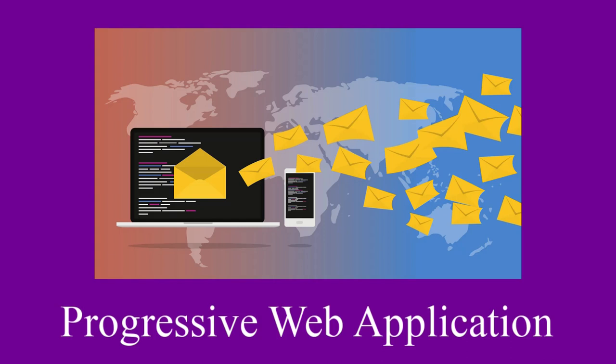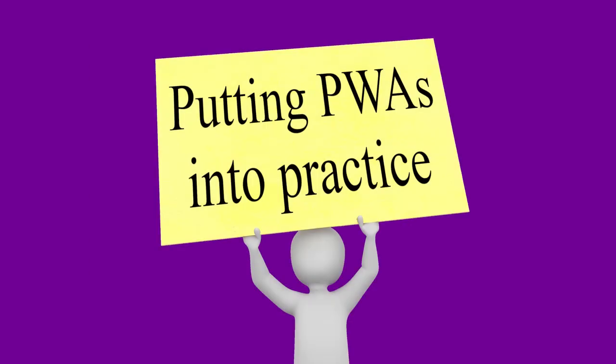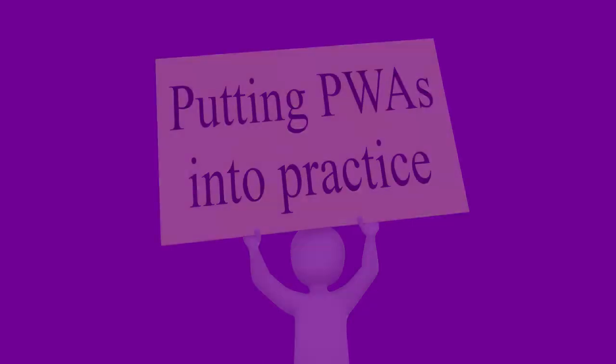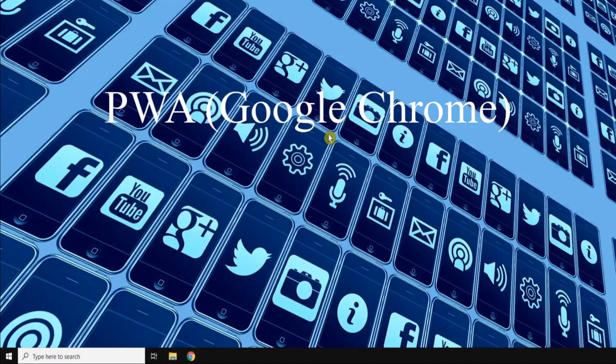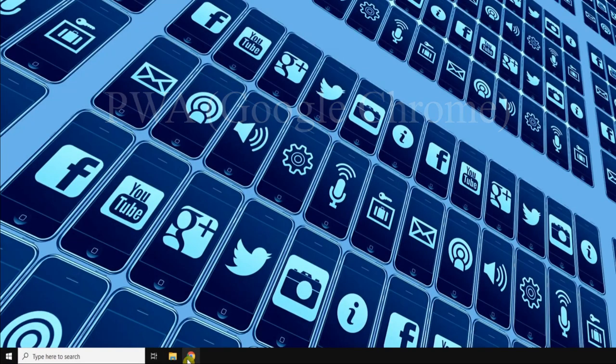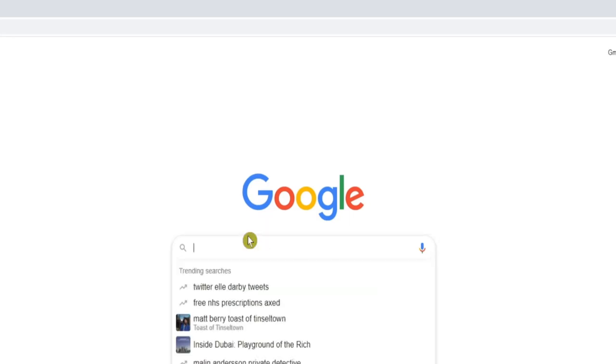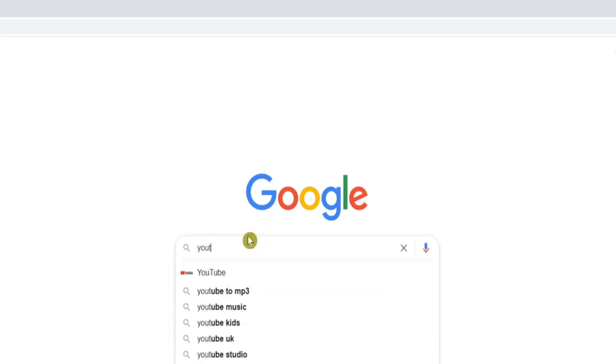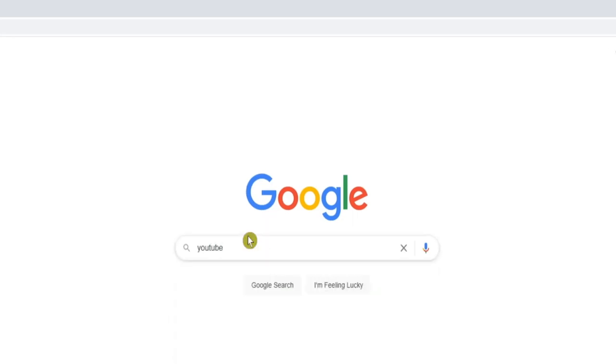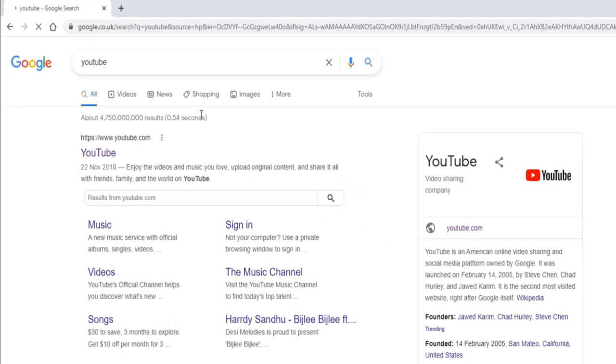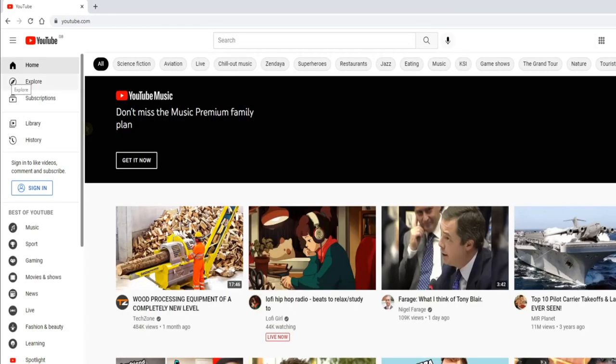A PWA is also able to provide additional features such as push notifications. So now that we know what they are, let's look at how to set them up. Okay, on a desktop PC or laptop, let's start by opening the Chrome web browser.